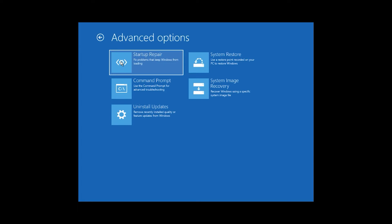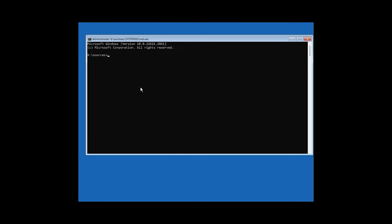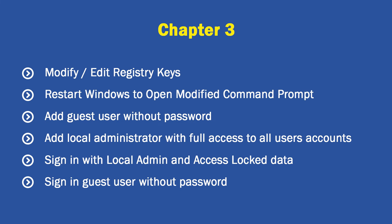At the bottom you can see 'Repair this computer' — click that button. It will bring up the Troubleshoot menu, which is what we are looking for. Click on 'Troubleshoot,' then find and click 'Command Prompt.' Your Command Prompt is now launched and we can continue to the next chapter.